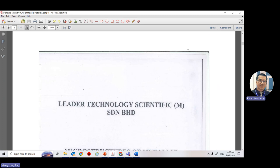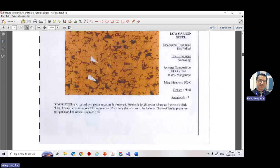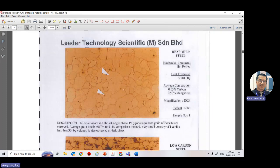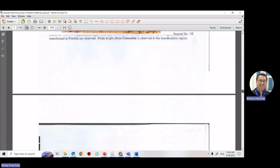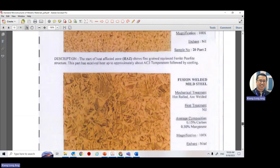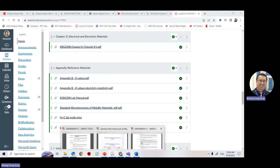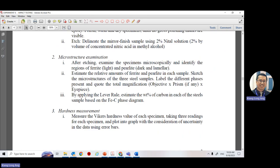When looking into the microscope, you can either put your phone camera on the microscope lens to take a photo, or use the software to snapshot the screen. The lab tech will show you a few samples. Compare what you see under the microscope with the standard microstructure reference and identify the material.